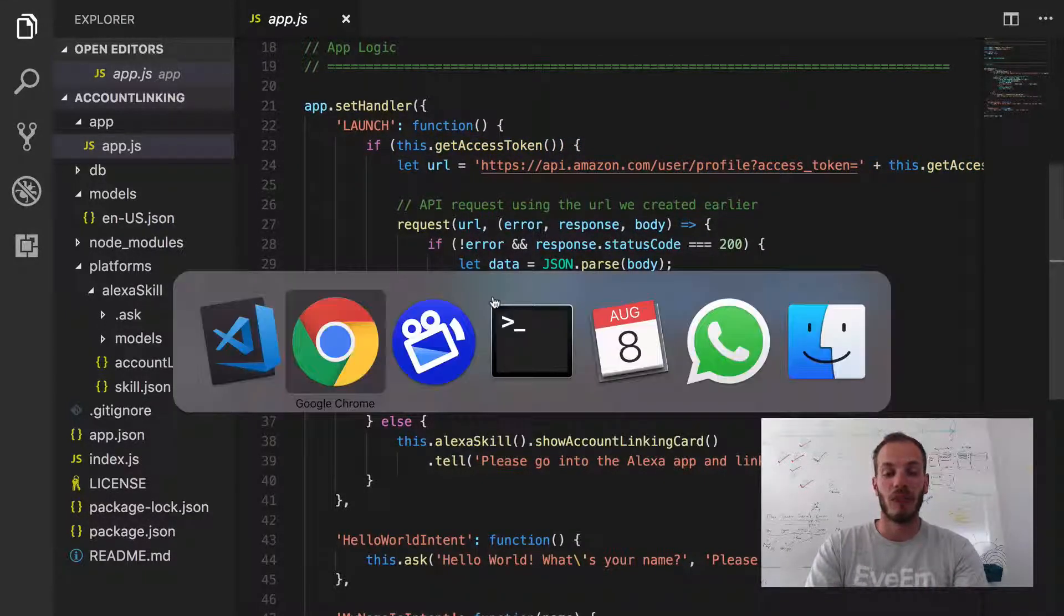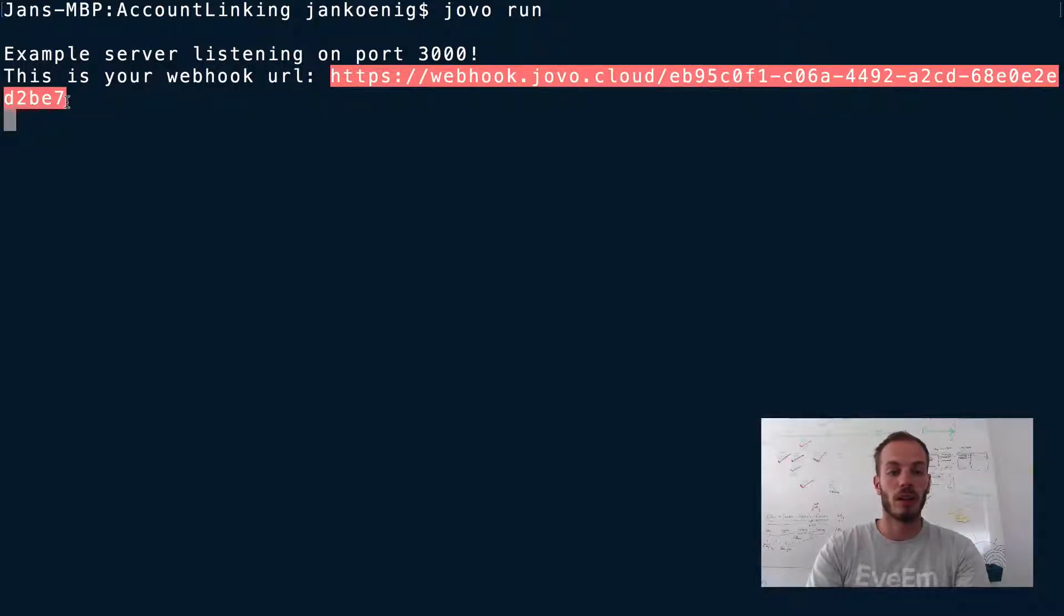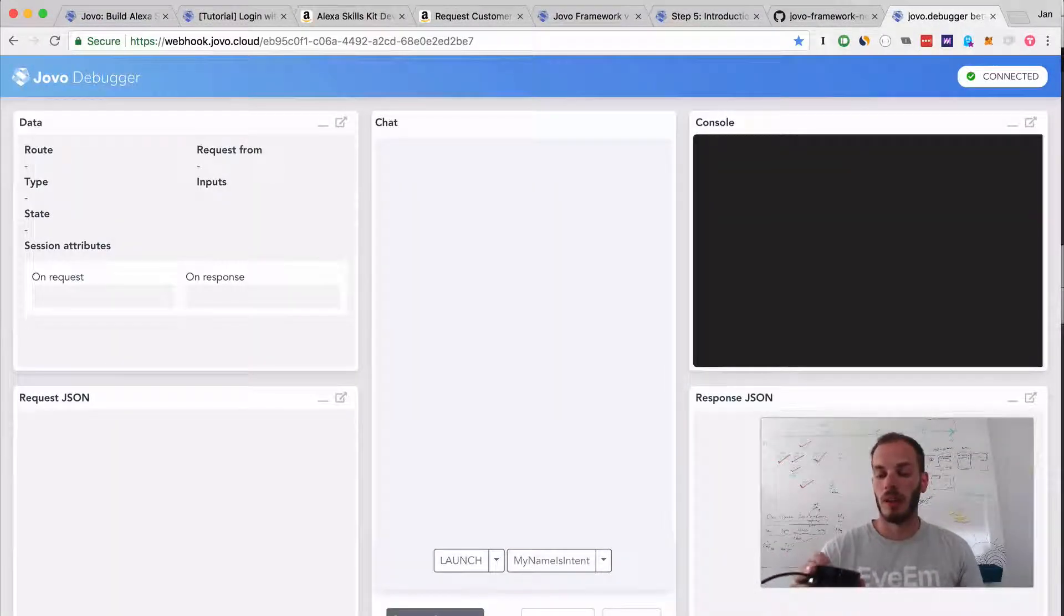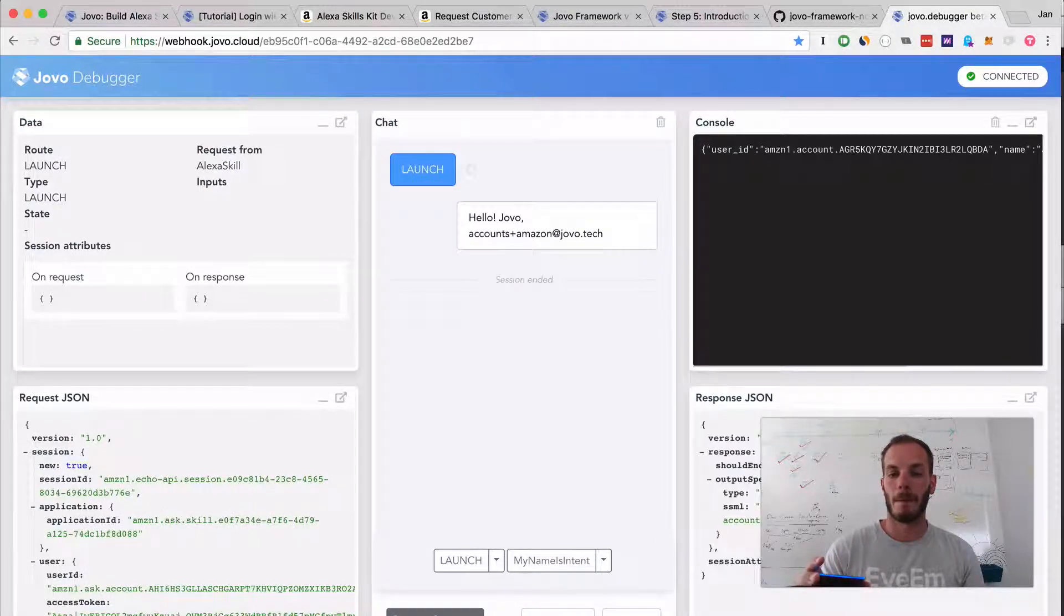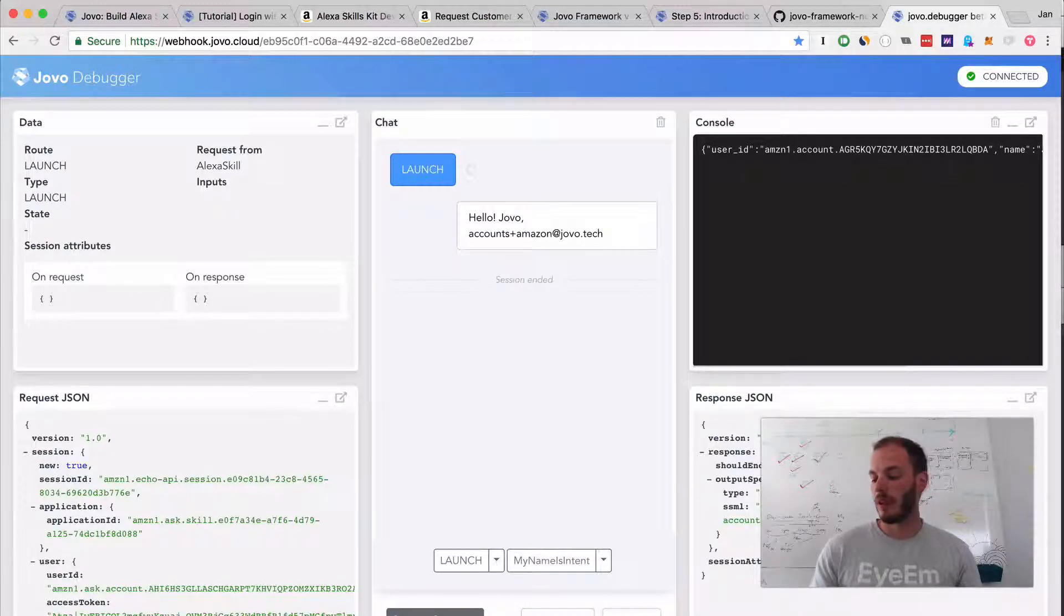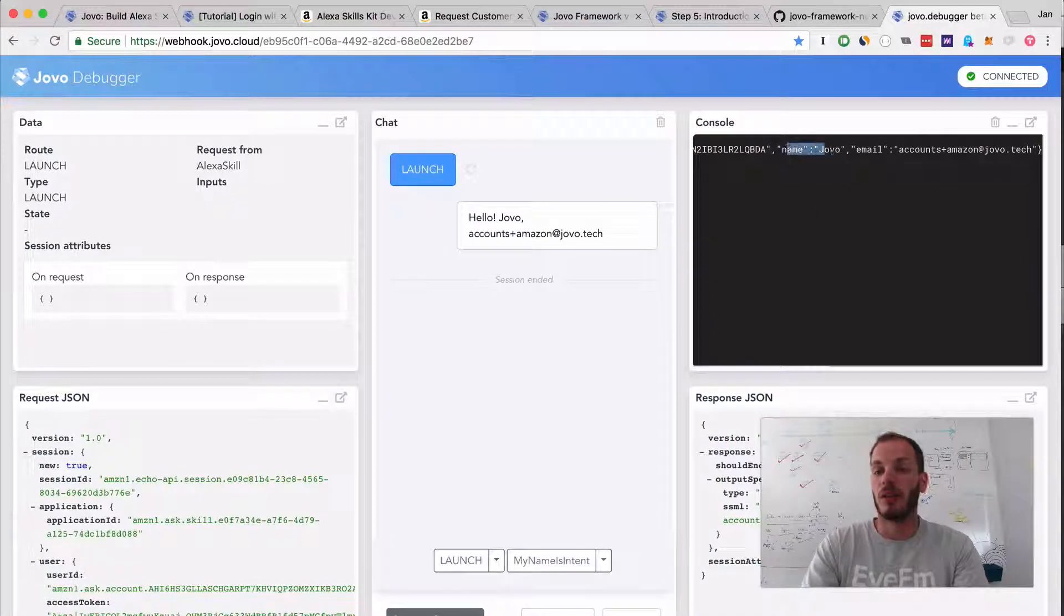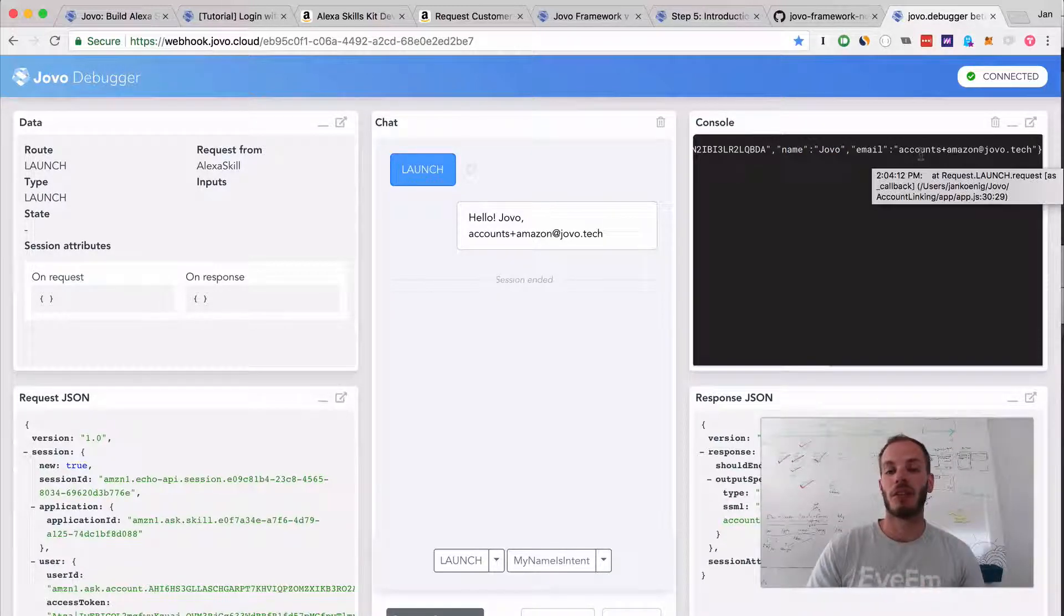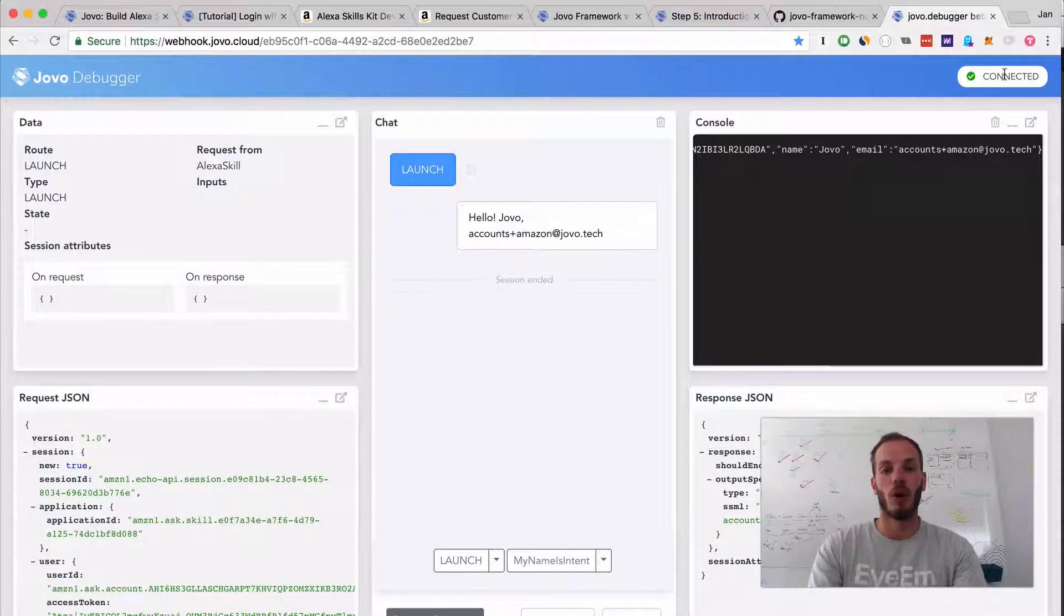Let me do Jovo run to try it out. Let me open that in the Jovo debugger. Open my account linking app. As you can see, this works. I have it linked here. The name of this account I'm using is Jovo and that's the email address. Now we're trying to get the email address without doing all of these necessary steps.